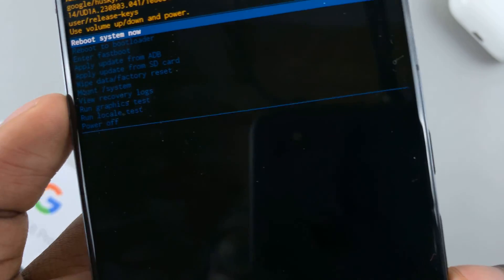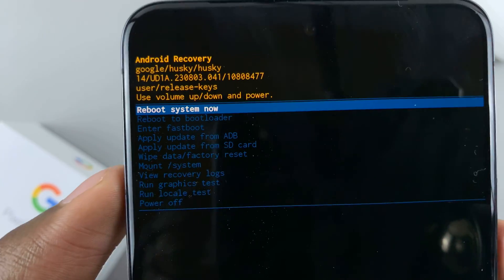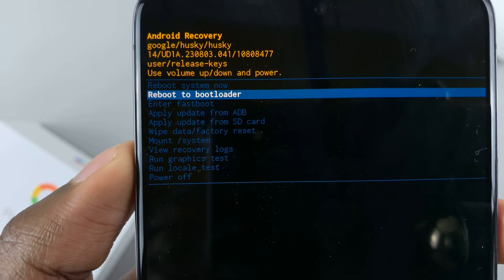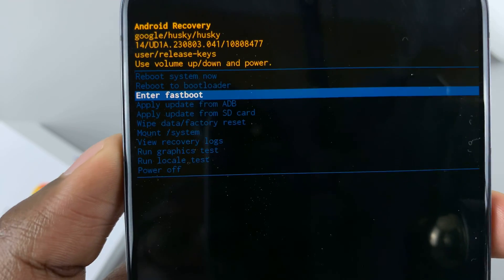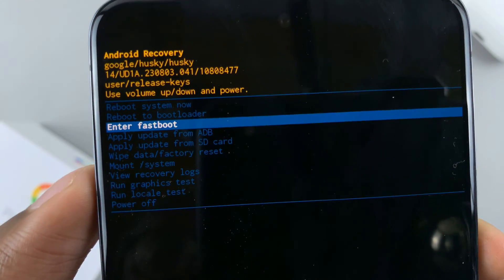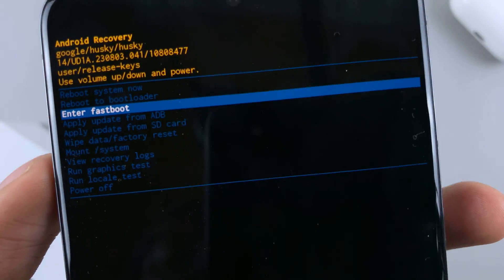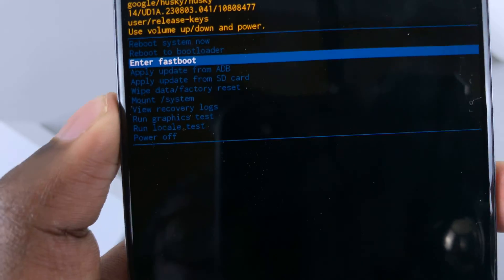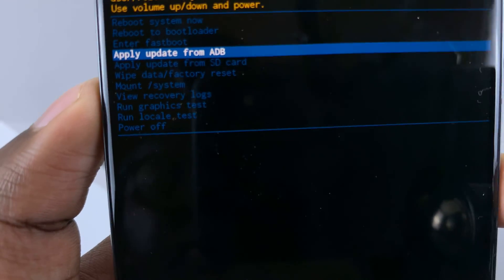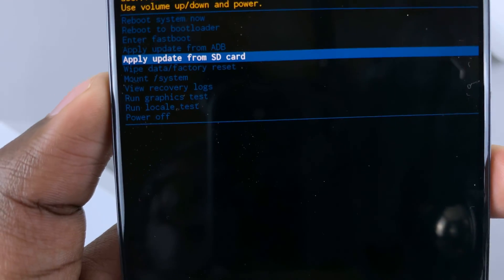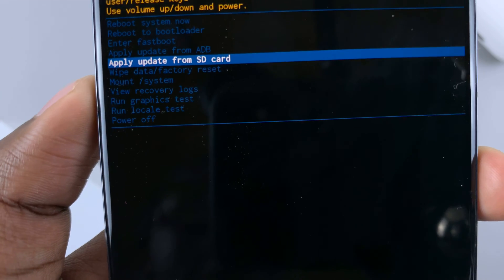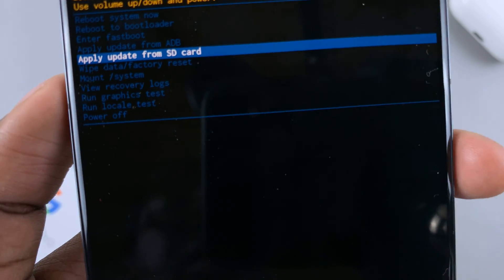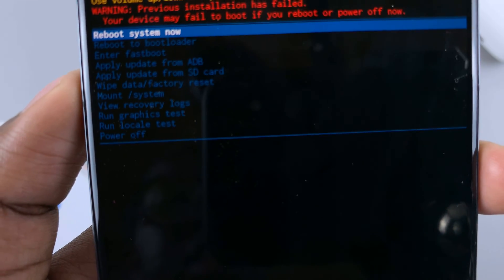Use the volume up and volume down buttons to scroll through the recovery menu options. When you've highlighted the option you want, press the side key to select it. For example, to select Apply Update from SD Card, just tap the side key.